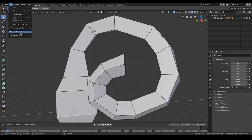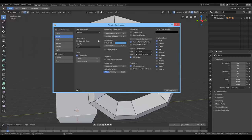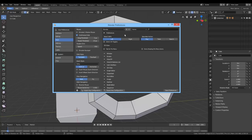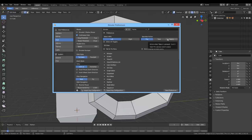The preferences are now called Preferences and they are under Edit instead of the File menu, which makes sense. Under Interface > Input you can still set whether you want left or right-click select, and you can choose whether the spacebar plays animation or opens the tools. I prefer the play action on spacebar, so I'll leave it as is.